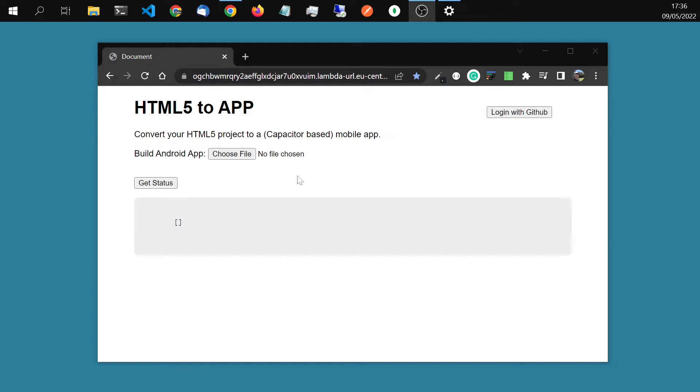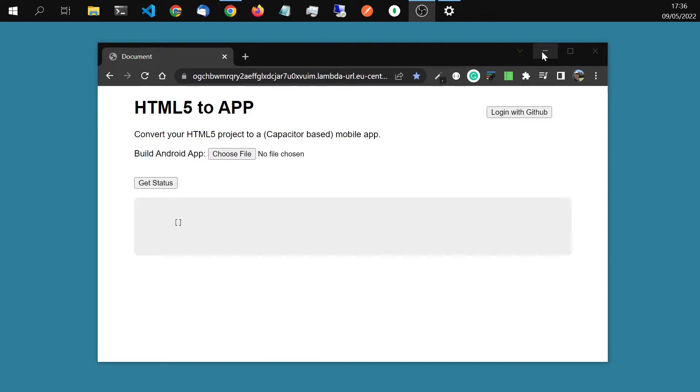It uses Capacitor and it does that all on the cloud. So we just have to upload a few files and it will build the whole app for us. So we will just get started with an example.